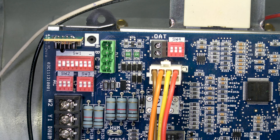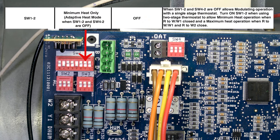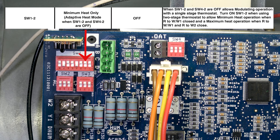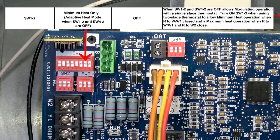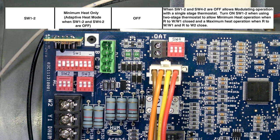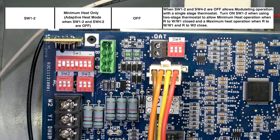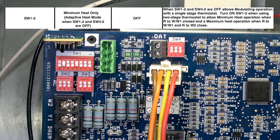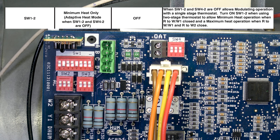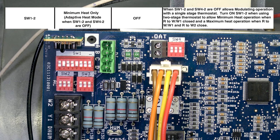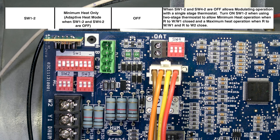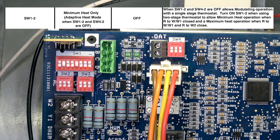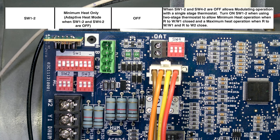Moving to the left is switch two, the adaptive mode switch. This switch is used if you have a single or two-stage stat. If SW1 number two is off, it allows two-stage operation with a single-stage thermostat. If it is on, that means you have a two-stage thermostat. So you would have that on for a two-stage thermostat, off for a single-stage thermostat.